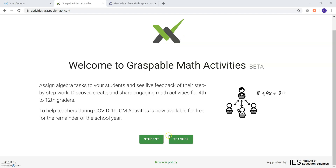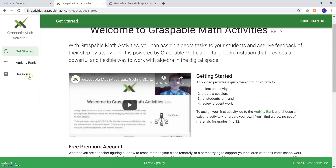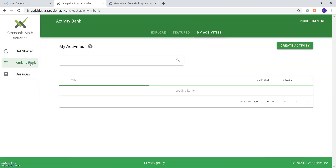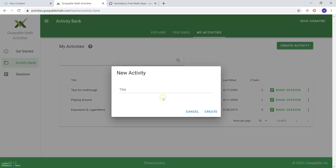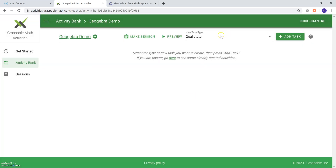First, you're going to want to log into your teacher account. From here, navigate to your activity bank. We are going to want to create an activity that features canvas task types. Your task type should be canvas, as the canvas component of Graspable Math is where you can find the GeoGebra tool — and this is the only place in which you can find the tool. So it's important that when you create your activity, the task types are canvas.